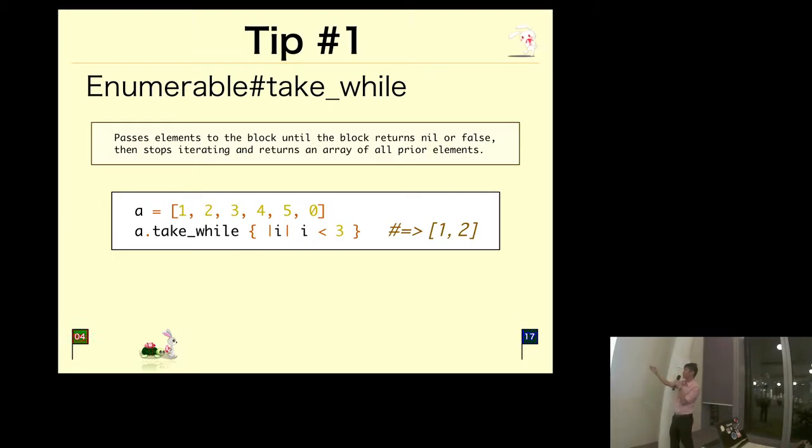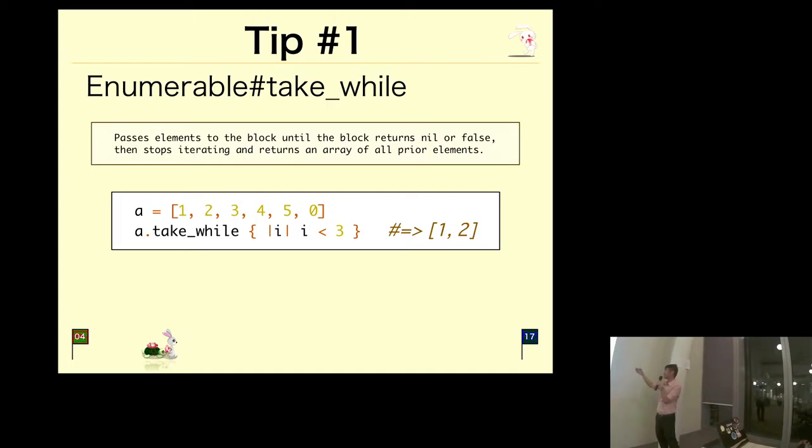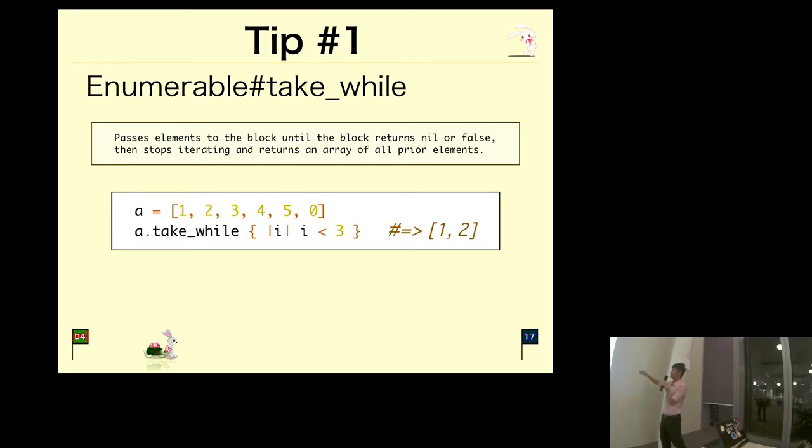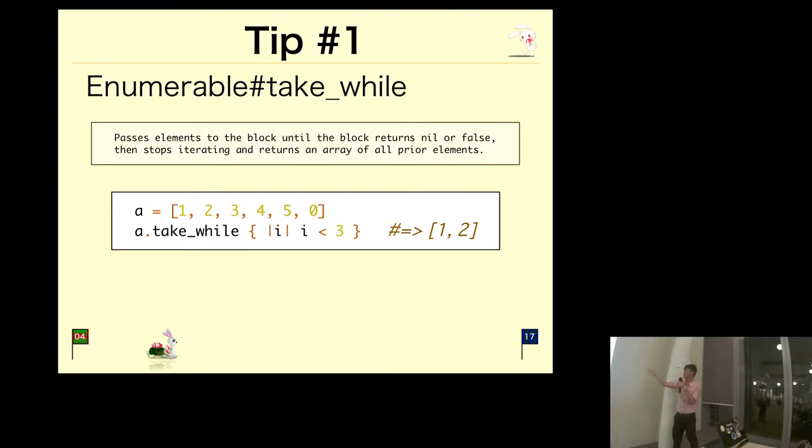The documentation says it passes elements to a block until the block returns nil or false, then stops iterating and returns an array of all prior elements. There is an array one, two, three, four, five, zero. We call dot take_while and pass in a block that says i < 3. It iterates over all elements until it reaches an element that returns nil or false, then returns all prior elements. This returns one and two.